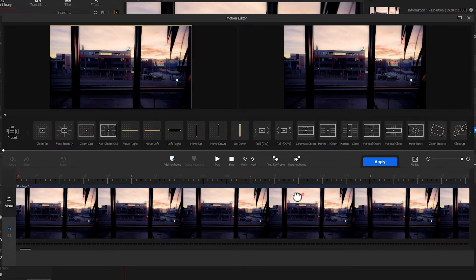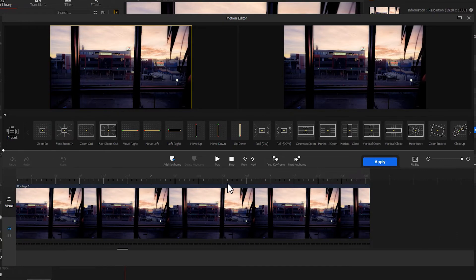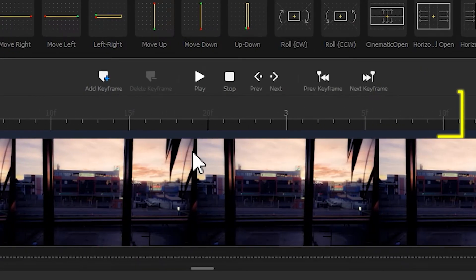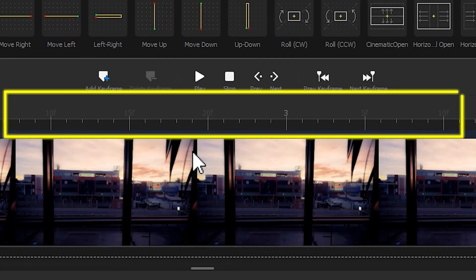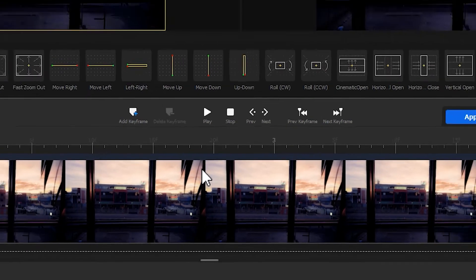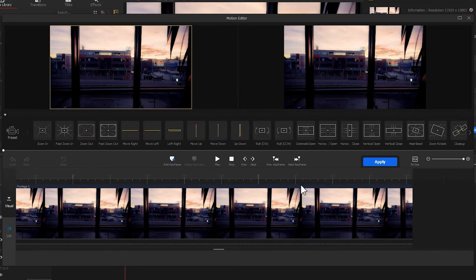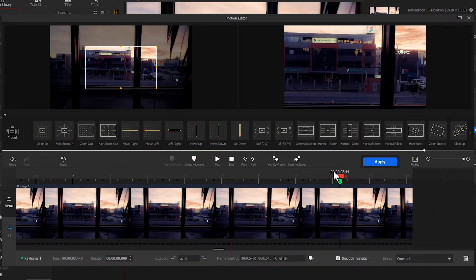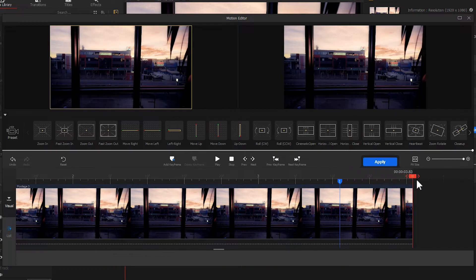Scale up the timeline view on the button until we can see every single frame. Find the end of the clip. Add 2 keyframes at around the last 7 to 10 frames.